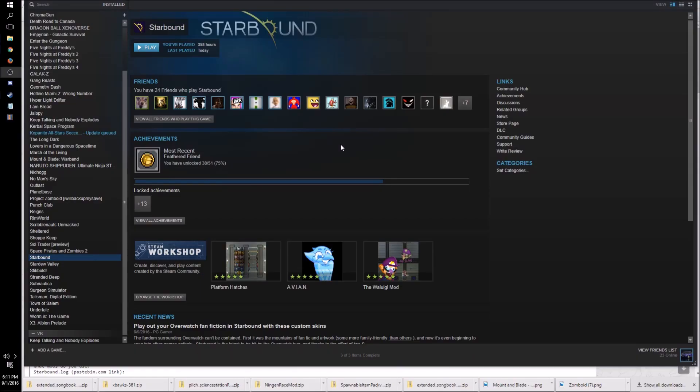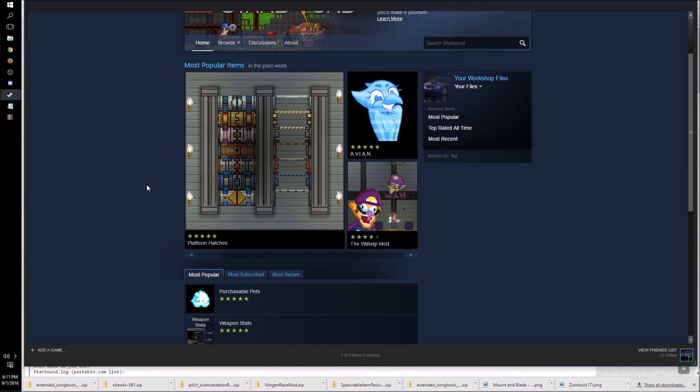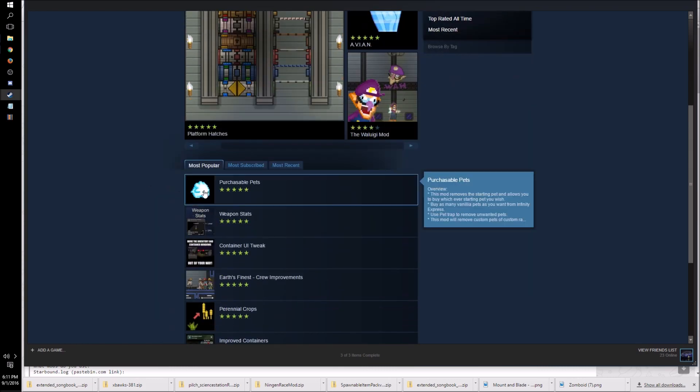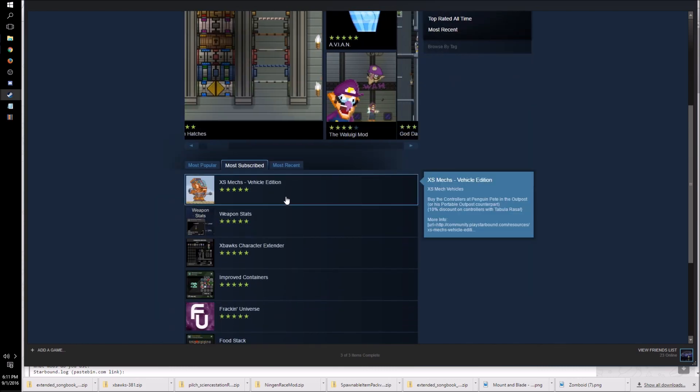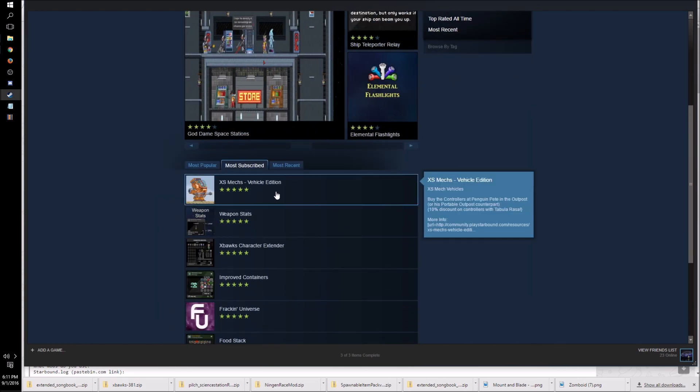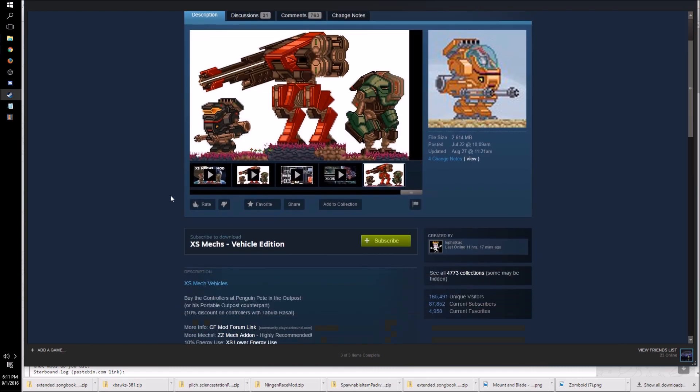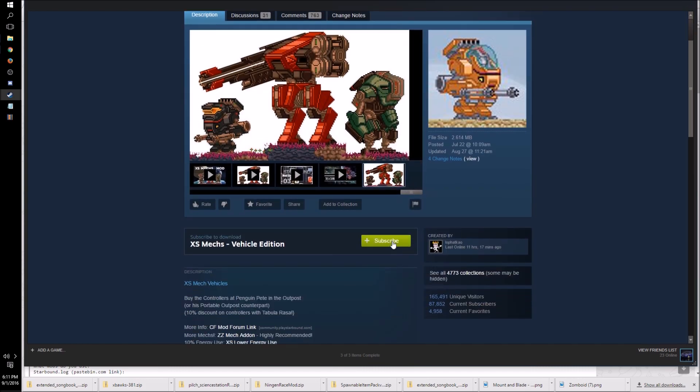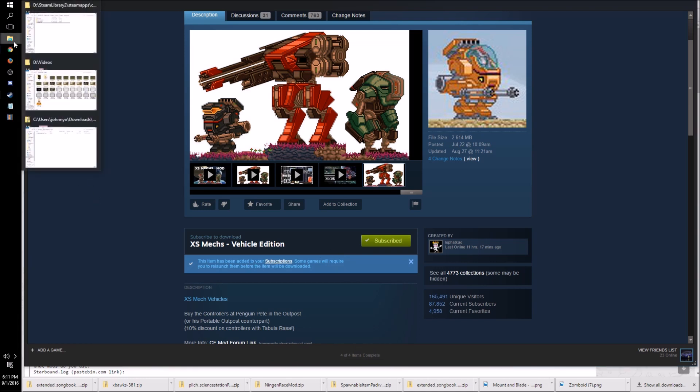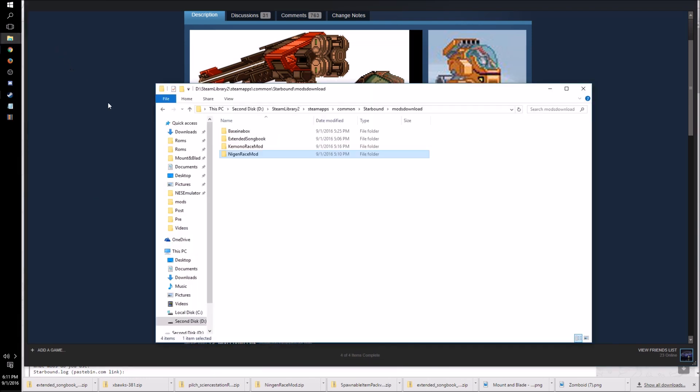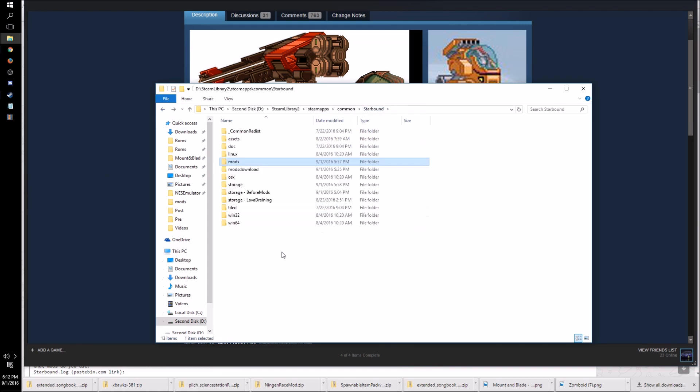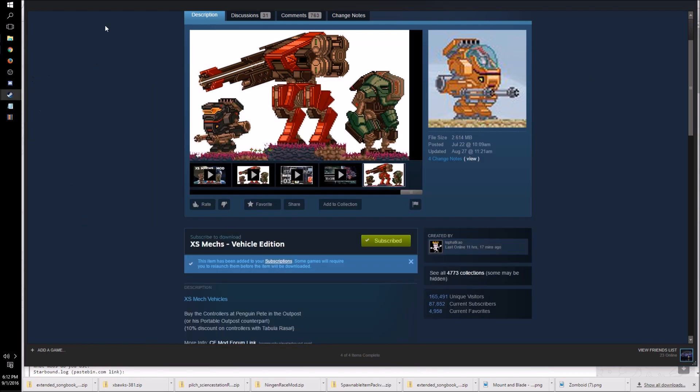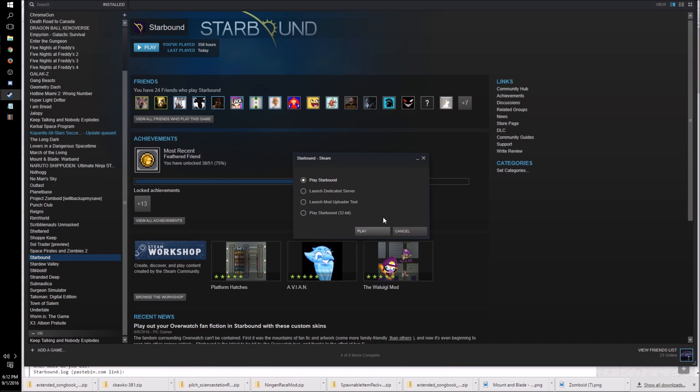So for the Steam Workshop, all you have to do is go to your Steam Starbound area and click on this button here, the Browse the Workshop. Now I'm going to finally get this mod that I really wanted, XS Mechs Vehicle Edition. And all you have to do is click on Subscribe. Now we can go and take a look at our Mods folder and see if it's changed. It hasn't. Let's go ahead and start the game and see if it's changed at all.